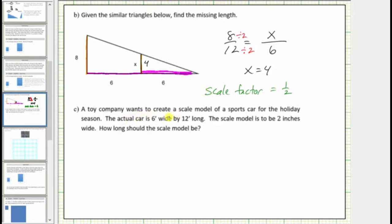A toy company wants to create a scale model of a sports car for the holiday season. The actual car is six feet wide by twelve feet long. The scale model is to be two inches wide. How long should the scale model be? We'll set up two ratios comparing the width to the length in the actual car to the scale model. However, the actual car's units are in feet while the model's units are in inches, so we need to convert.